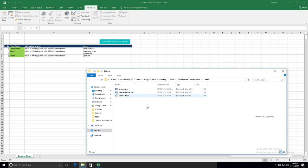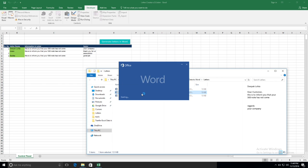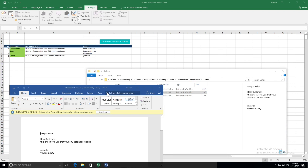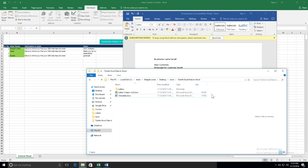You will get the result — let's open Deepak Lohia's letter. You can see the footer has been replaced successfully. Thank you for watching, and if you liked the video, please subscribe.